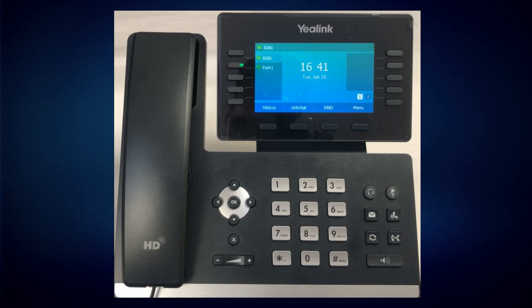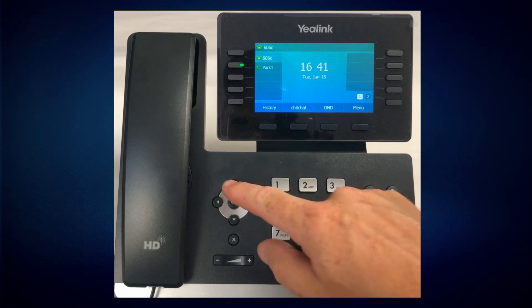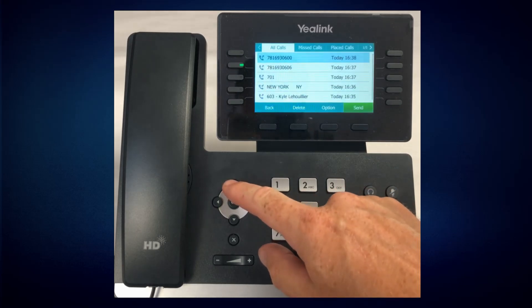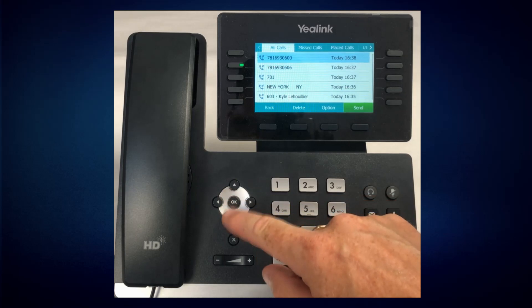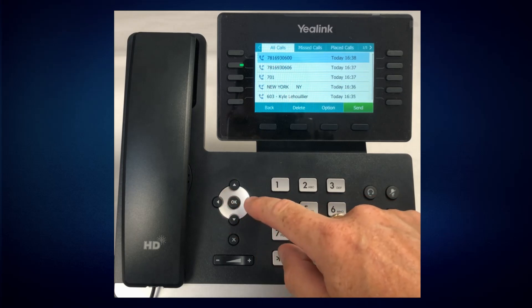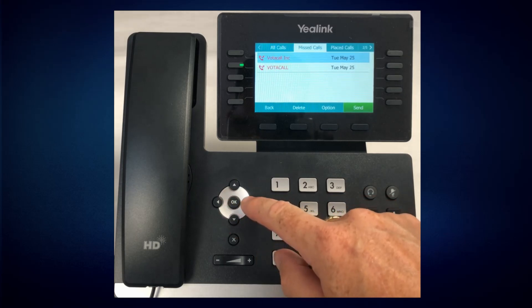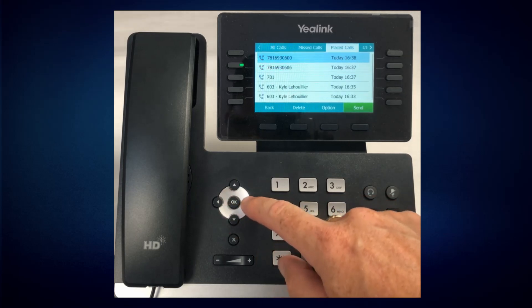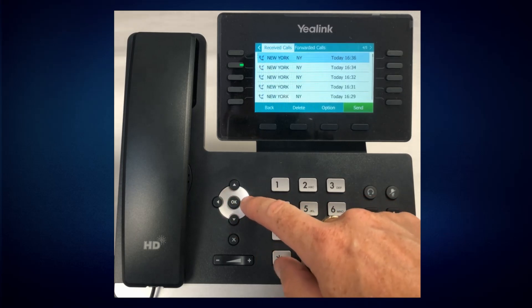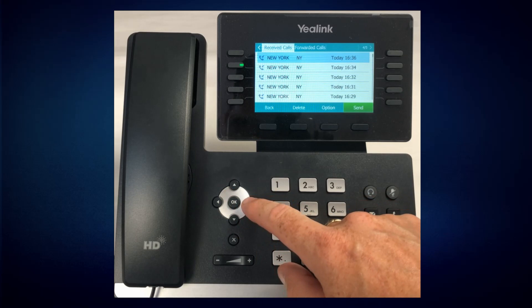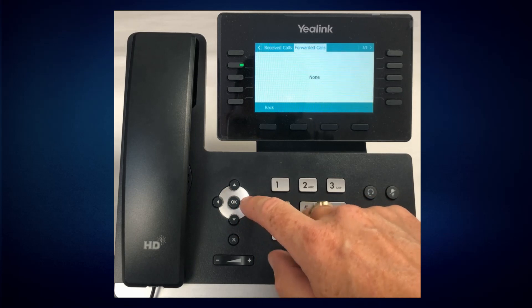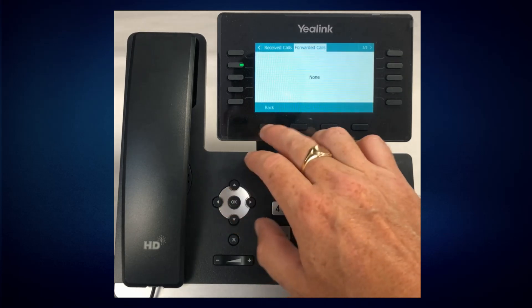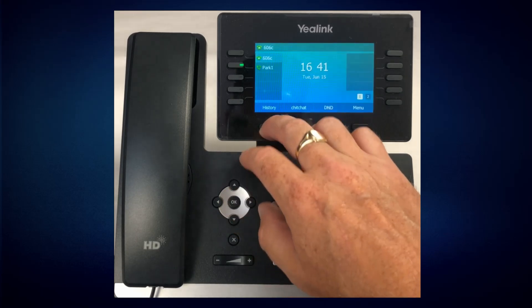To access your call history, you can hit your up arrow key, and then toggle through all calls, missed calls, placed calls, received calls, and forwarded calls.